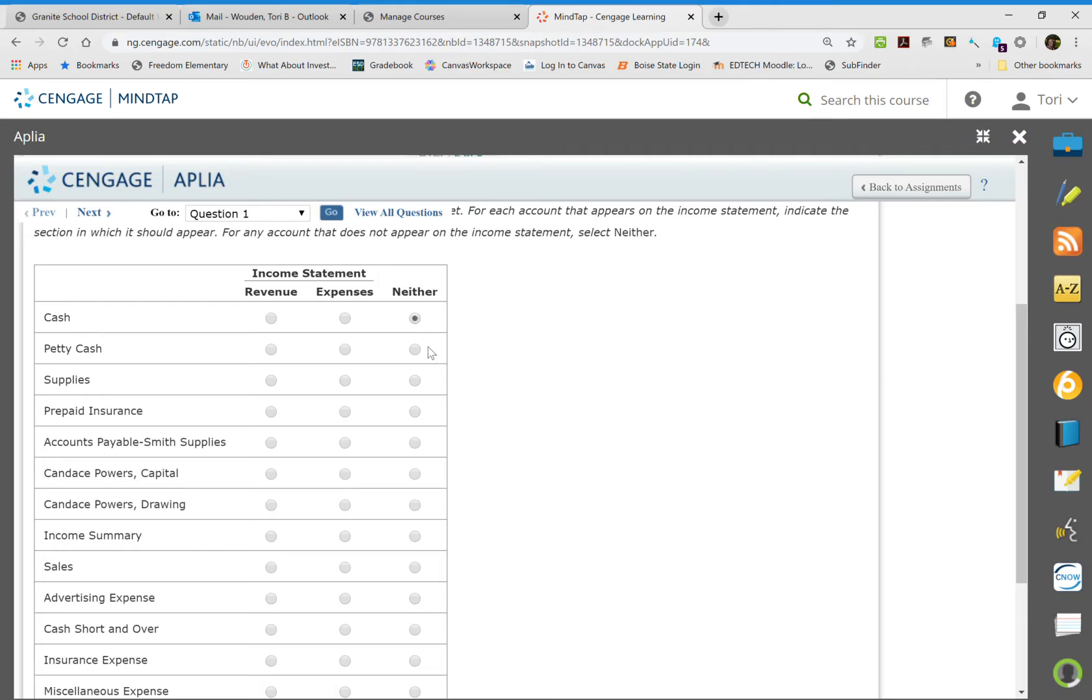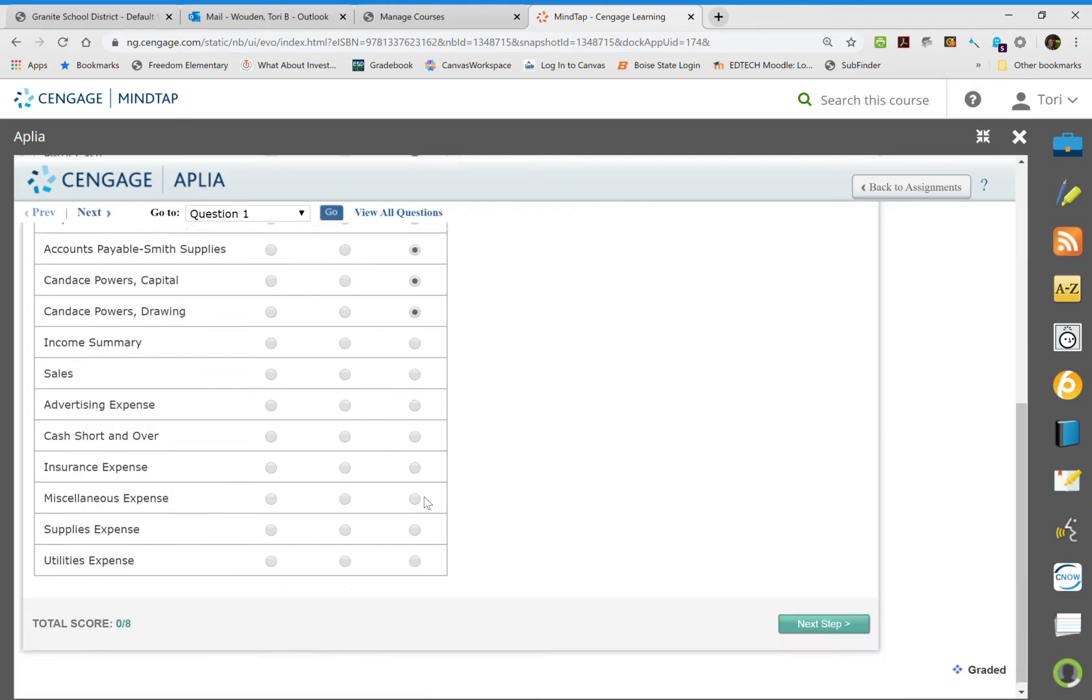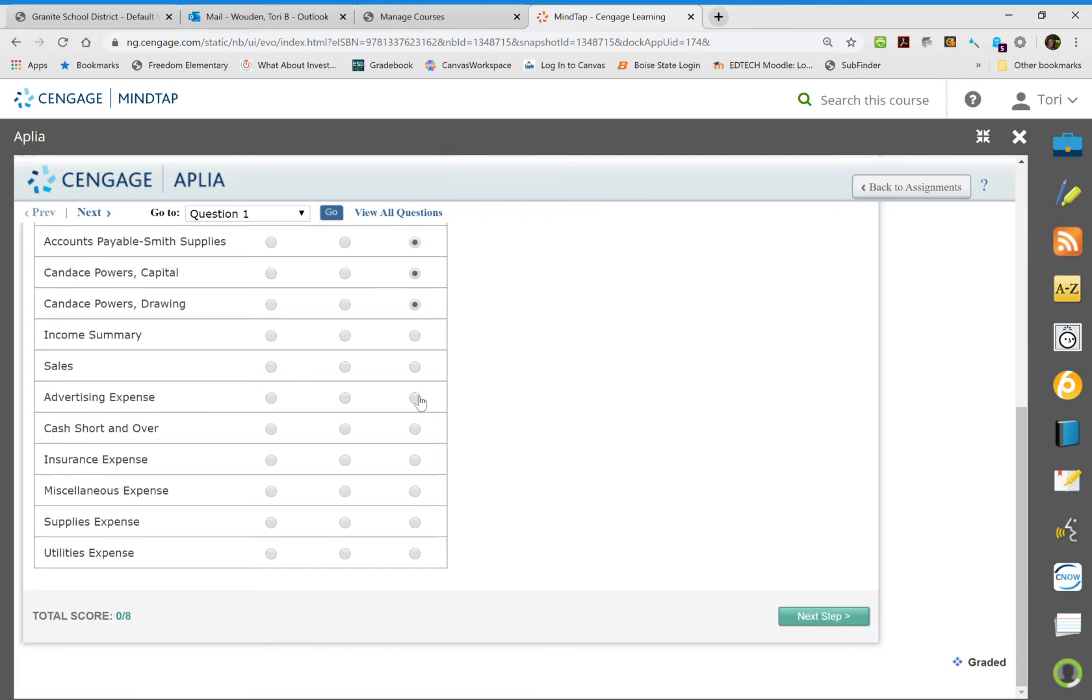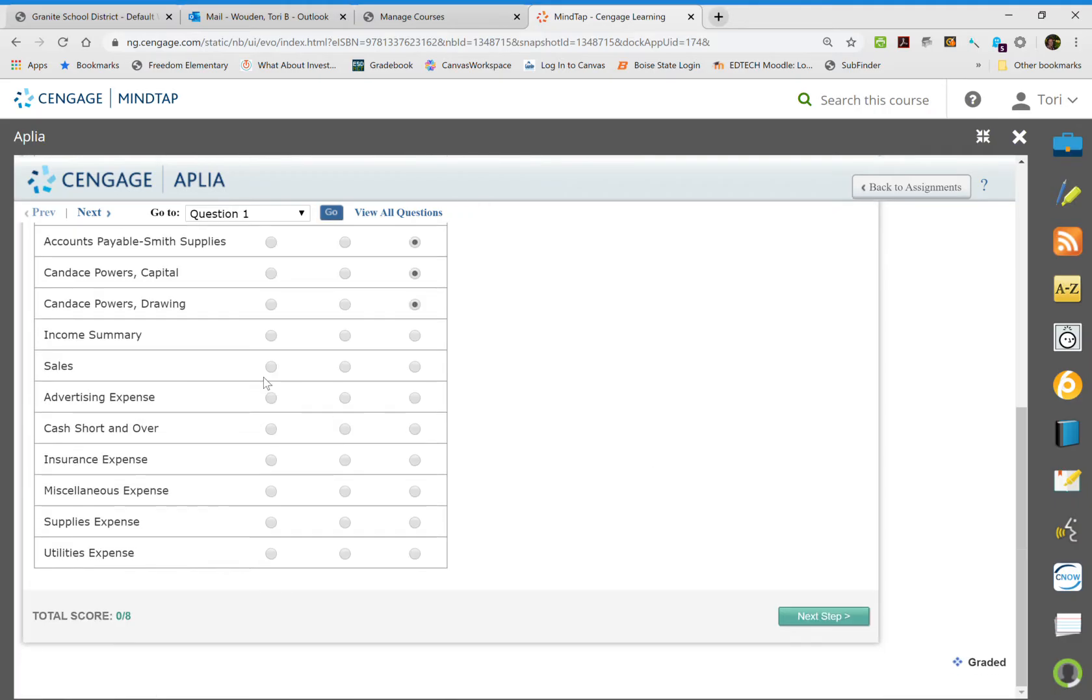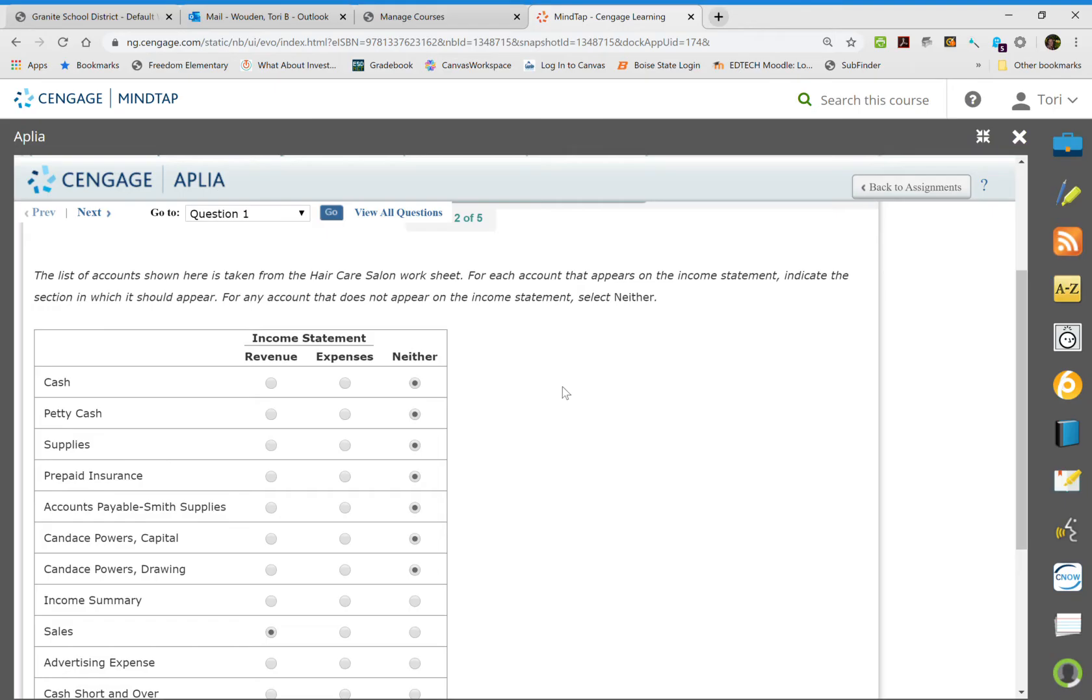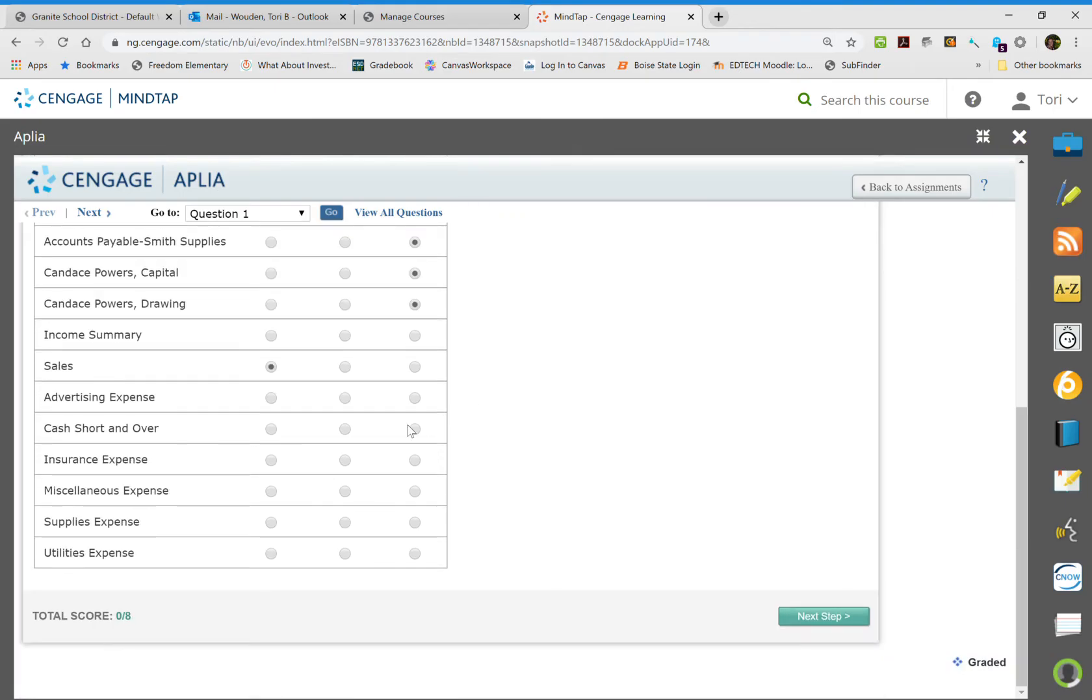So everything that's in the balance sheet is going to be in neither. So cash is neither, petty cash is neither, supplies is neither, prepaid insurance is neither, your accounts payables neither, capitals neither, drawings neither. And then that little tip, income summary, everything down below this is going to be in the income statement. So the only revenue that you're going to have is called sales, and that's the only revenue that you're going to have. And then the rest of these are all your expenses.